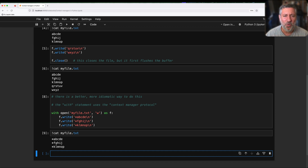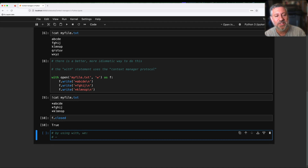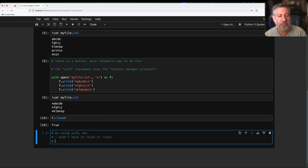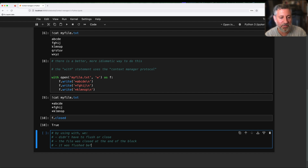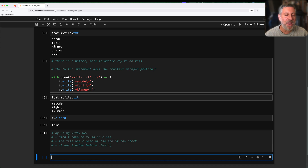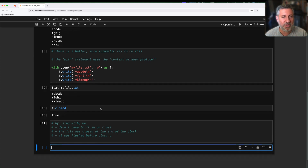But if it was written, that means it was flushed. Was it closed also? Let's check: f.closed — the answer is True. So basically, by using with, we didn't have to flush or close explicitly, but the file was closed at the end of the block, and in addition to that it was flushed — because we always flush before closing. With saves us from having to do this manually and gives us peace of mind. We know exactly when it was flushed and closed.